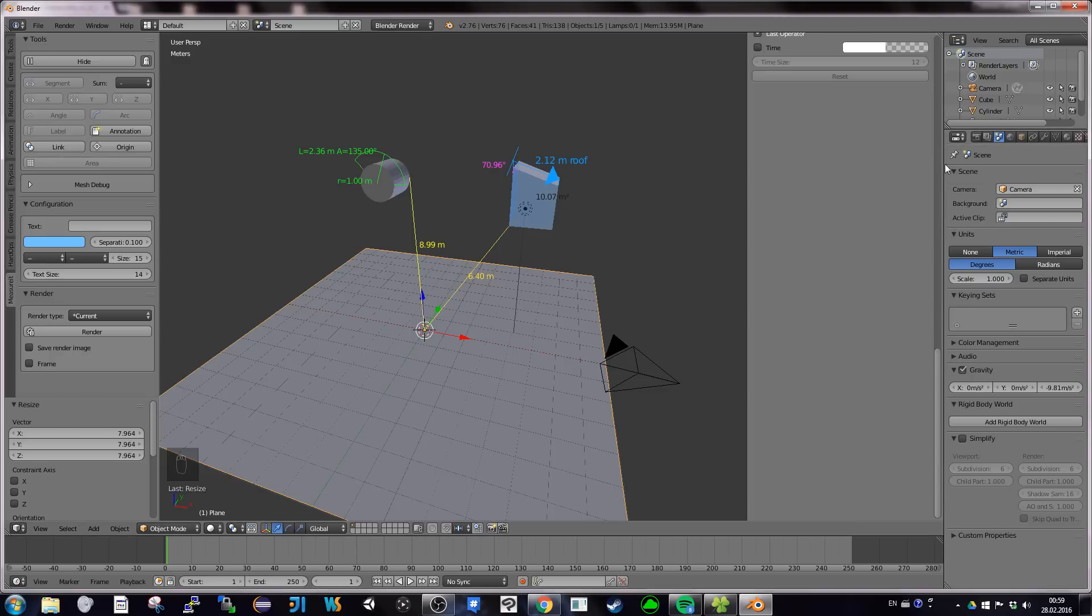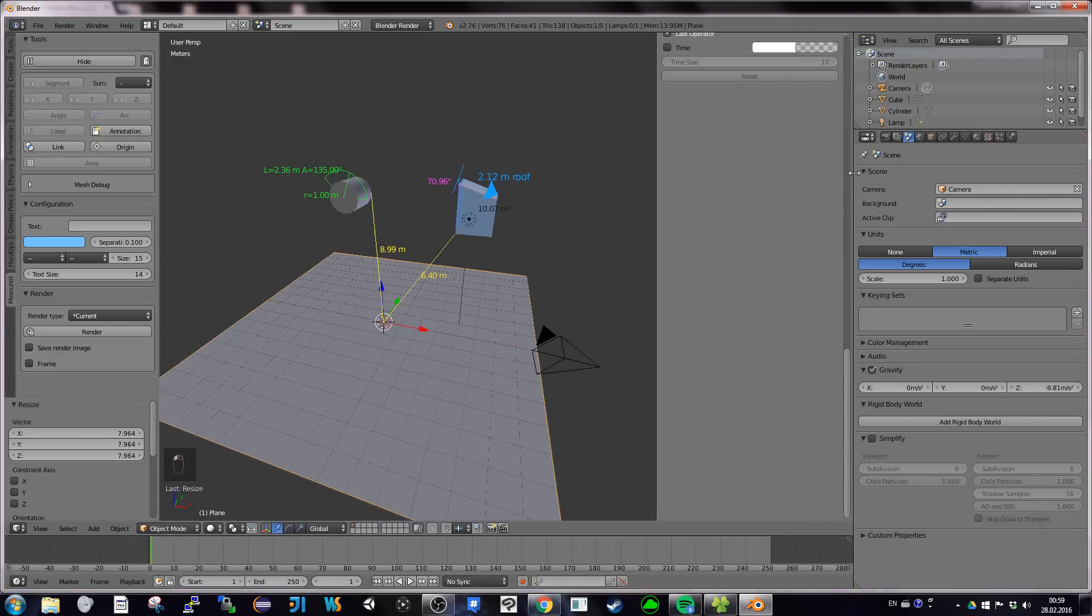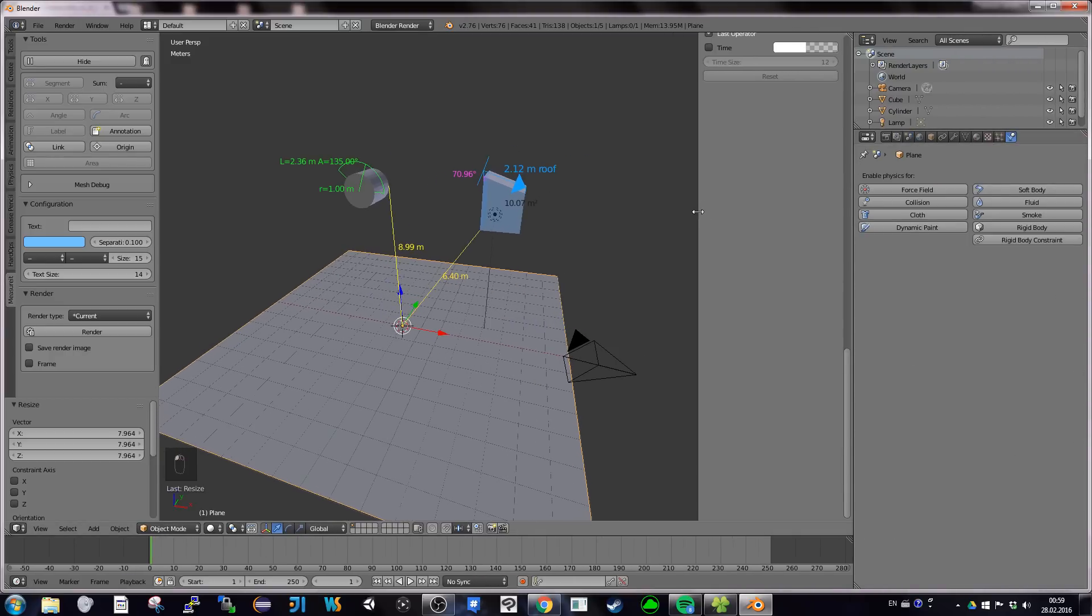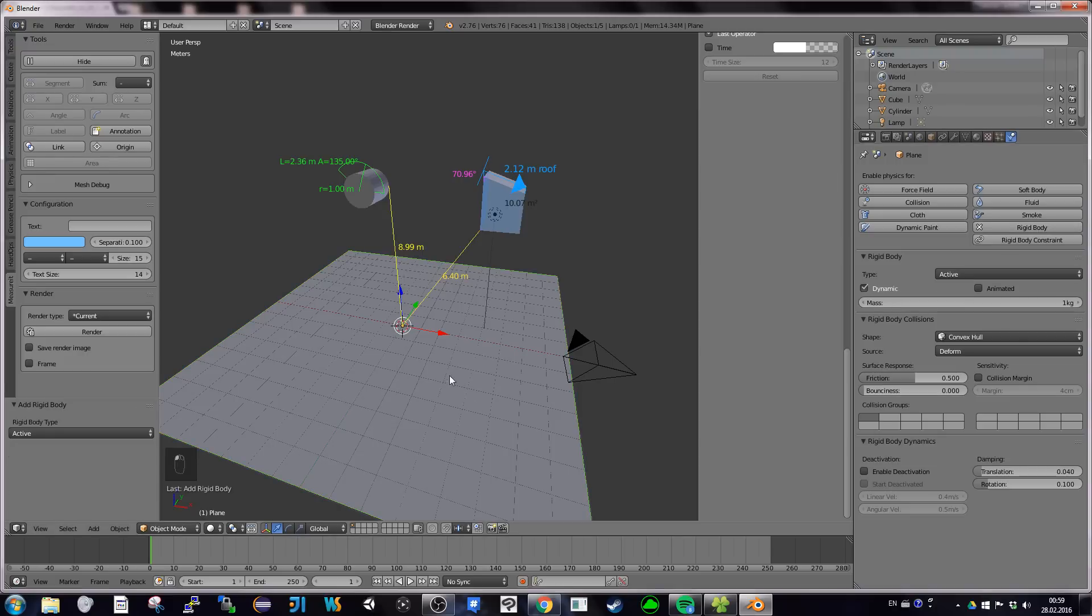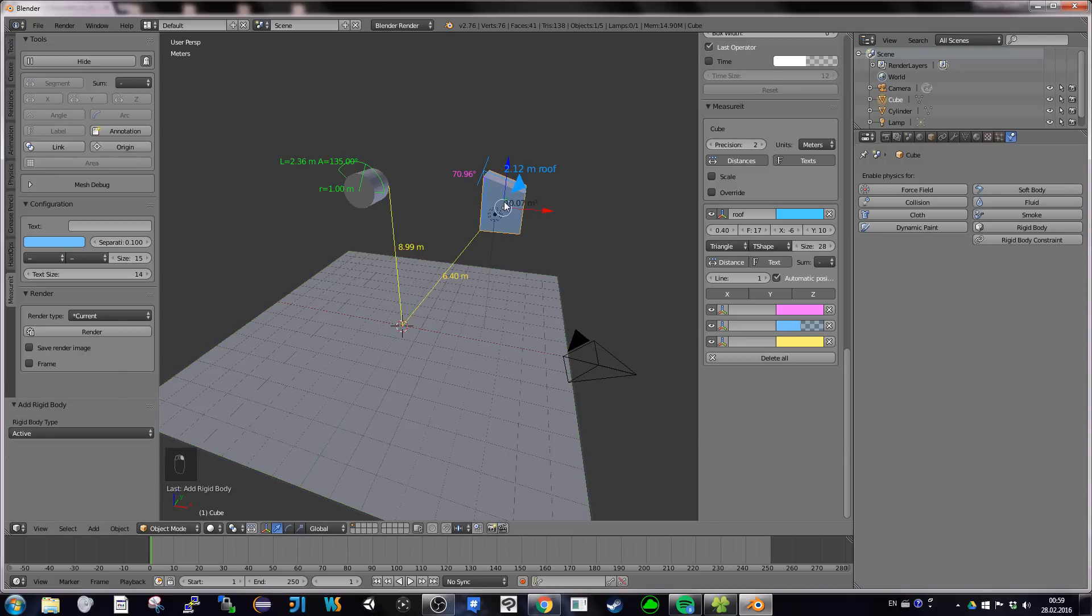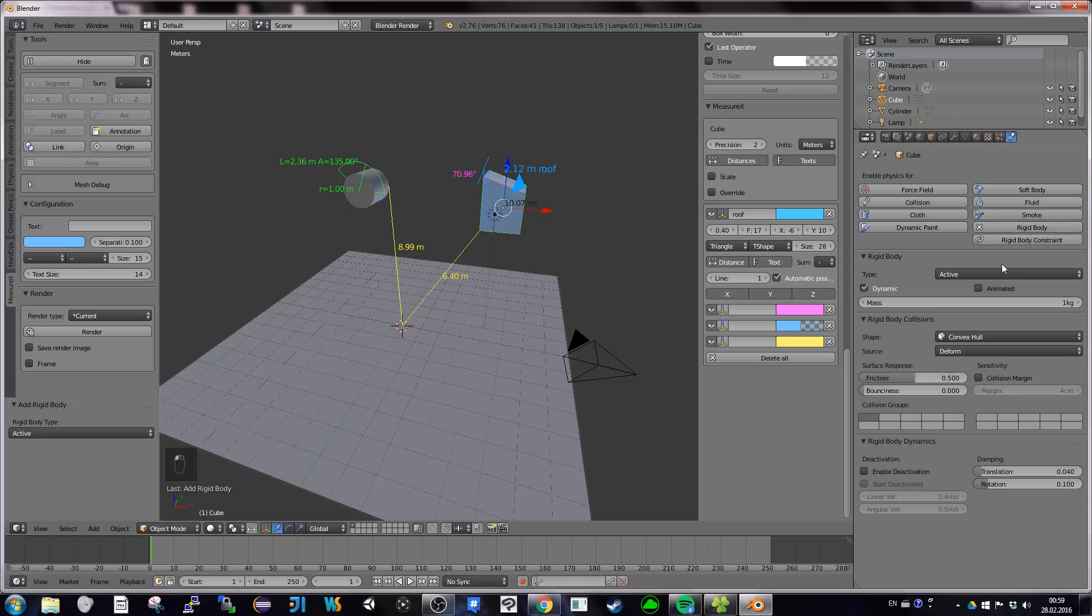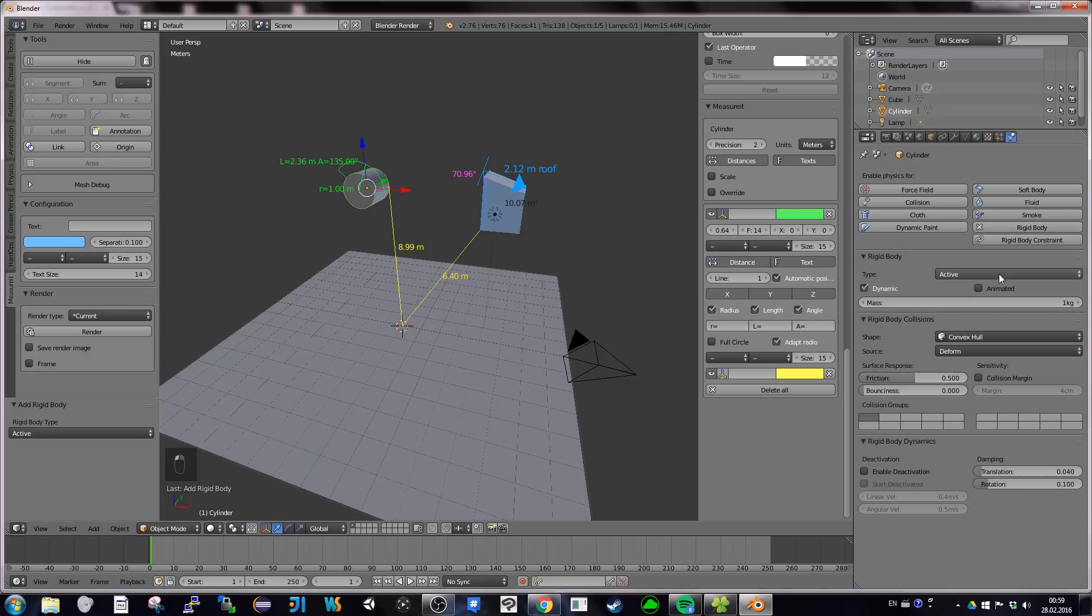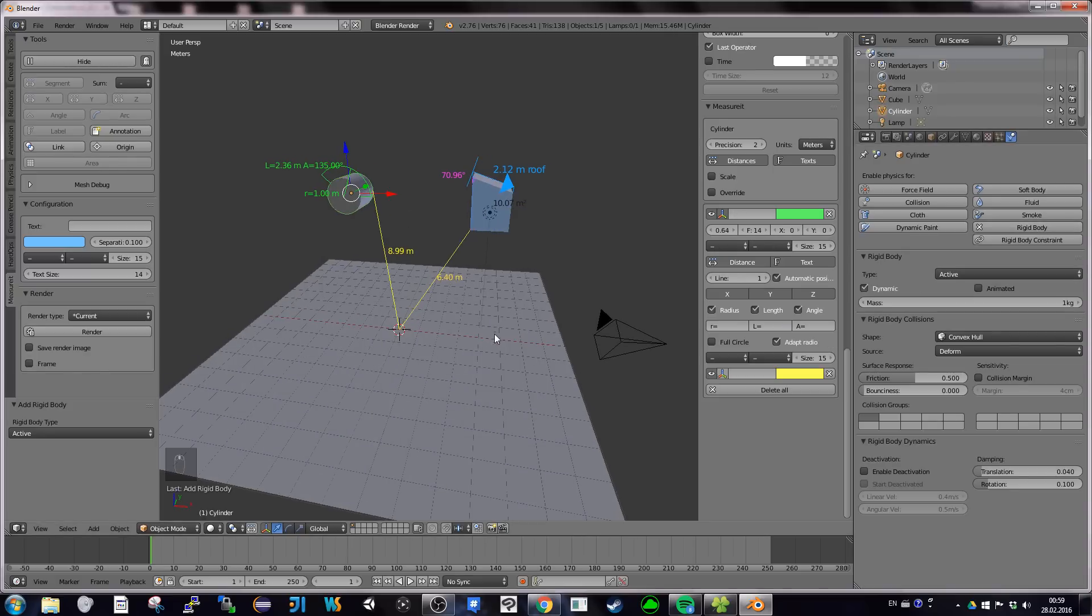And I'm going to add a physics scene. So I'm going to the physics pane here. And I'm going for rigid body. I select the plane and I want it to be passive because I don't want it to fall. But I want to do rigid body for this one and I want it to be active. And I want to do rigid body for this one and I want it to be active.